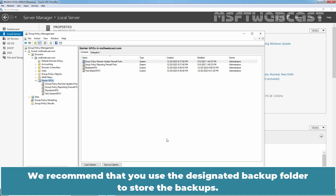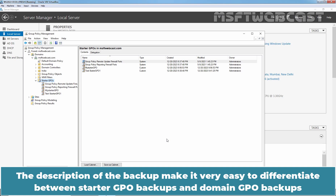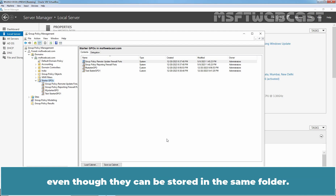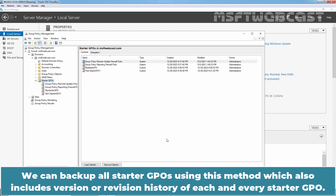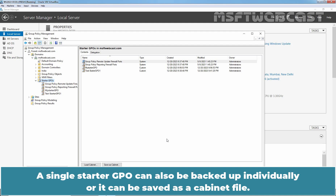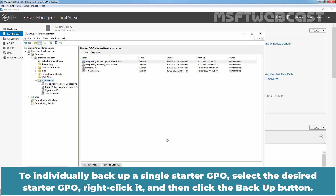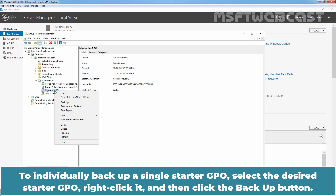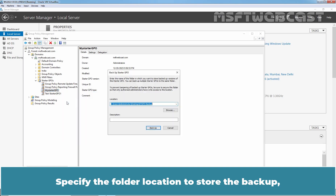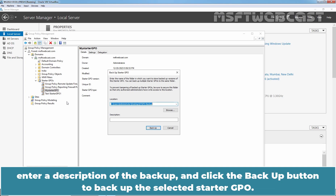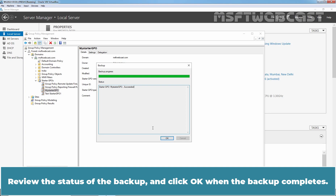It is recommended to use a designated backup folder to store backups. Adding a description makes it easy to differentiate between Starter GPO backups and Domain GPO backups, even if stored in the same folder. This backup method also includes version and revision history for each Starter GPO. A single Starter GPO can also be backed up individually or saved as a cabinet file. To individually back up a single Starter GPO, select the desired Starter GPO, right-click it, and click Backup. Specify the folder location, enter a description, and click Backup. Review the status and click OK when complete.